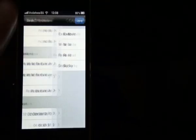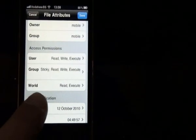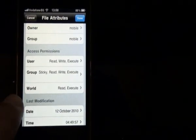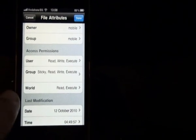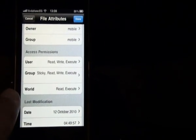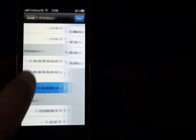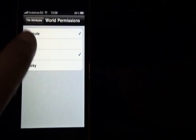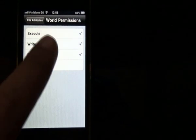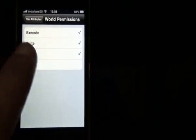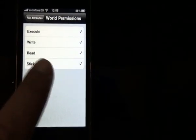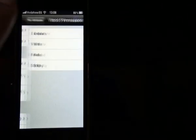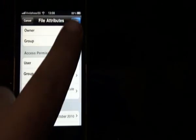So we're going to change the group to write and sticky. I don't know what sticky means, just press it. And access permissions for world will be the same too. You will highlight write and sticky. And that's it.